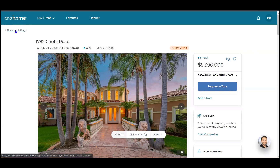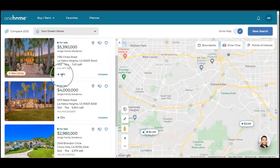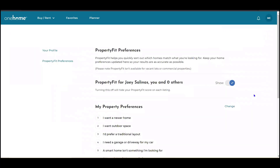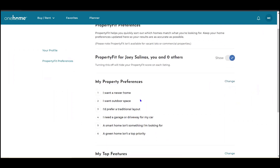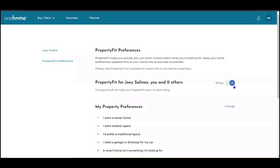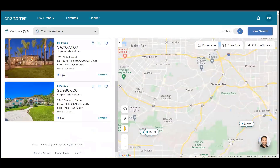Now let's talk about the property fit score, which can be found at the top right. Here they see their initials and can drop down into property fit preferences. The property fit preferences are a series of questionnaires where they'll select their property preferences and their top exterior and interior features. For every listing sent to them or any listing they identify in a search, they're going to see a percentage showing how that matches to their selections.